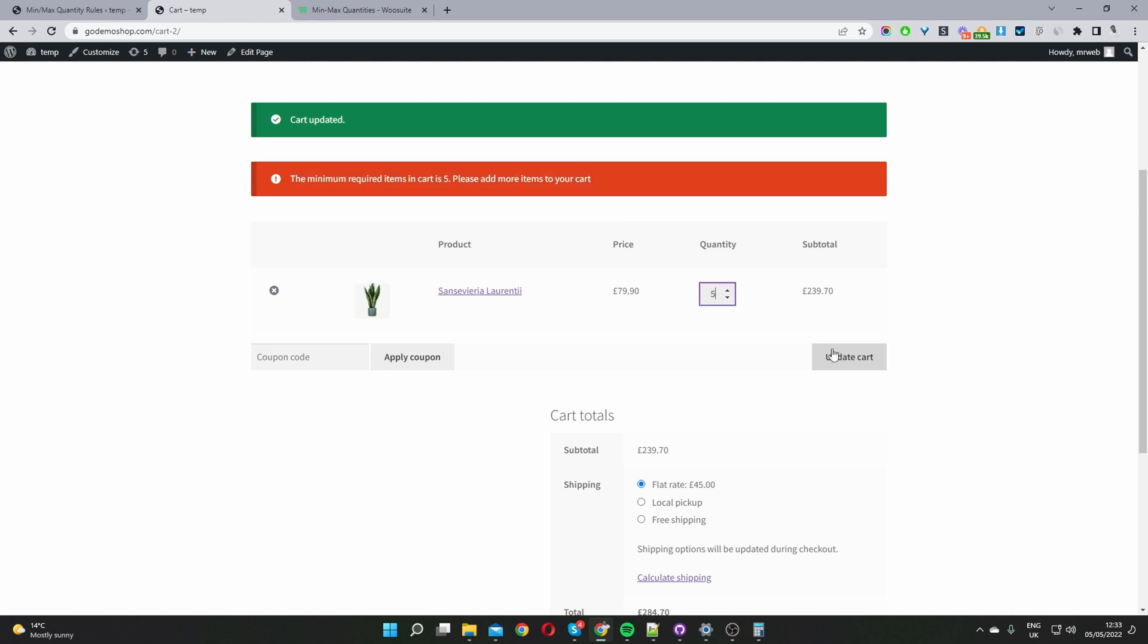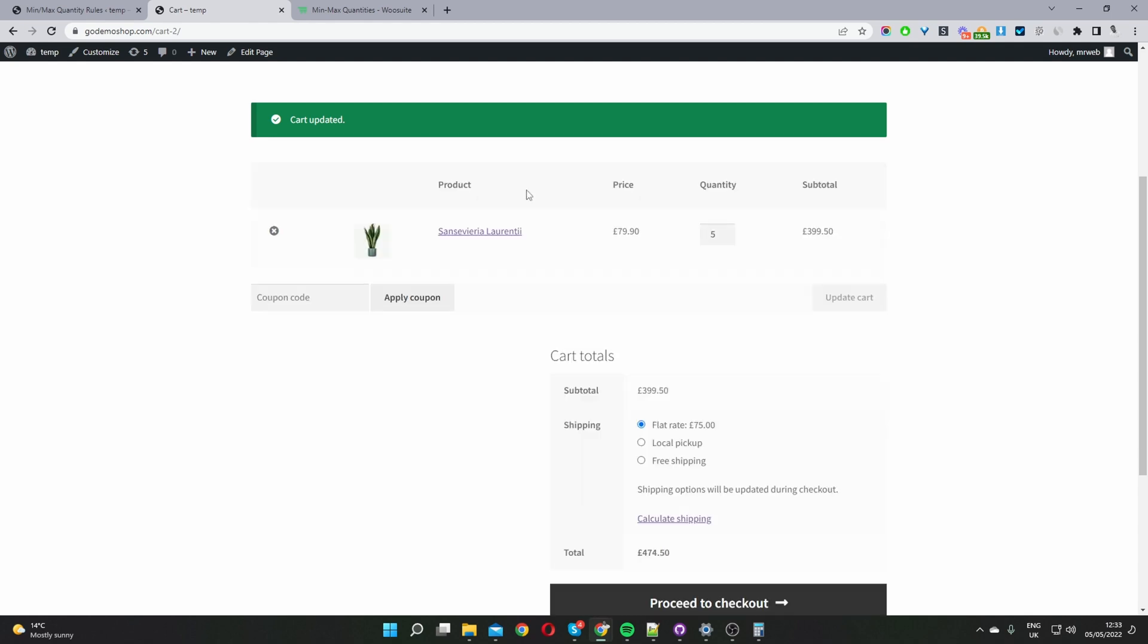So we can go ahead and update this and the message will go. Okay so now let's head over to our WordPress dashboard and see exactly how we've set this rule up.